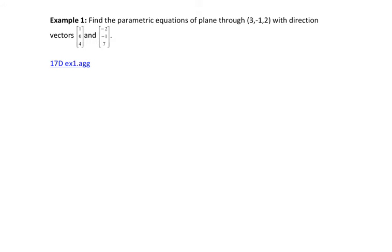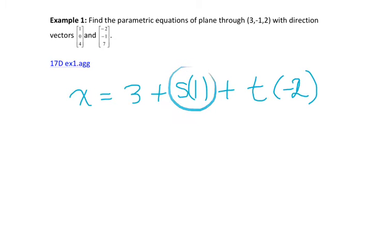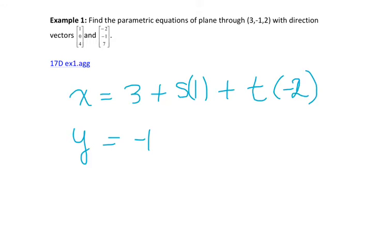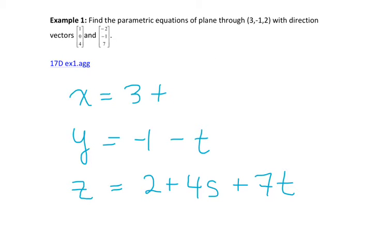The parametric equation of the plane through the given point with those directions: x is our initial point plus some scalar of the first direction vector plus a different scalar of the second direction vector. They must be different scalars because we're not always moving at exactly the same rates to hit every point on the plane. So y is negative 1, no s value, minus t; and our z value is 2, plus 4s, plus 7t. We would normally write these cleanly as s and minus 2t.